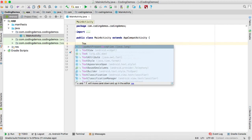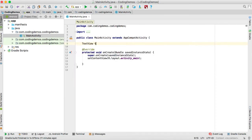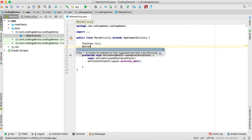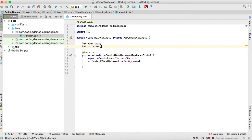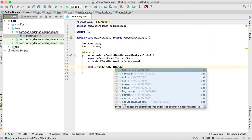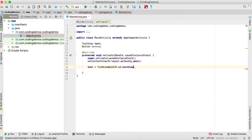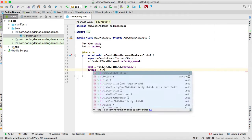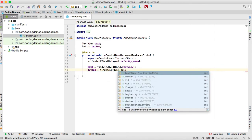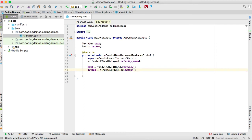Double-click on MainActivity and reference the two views. We have a TextView which we'll call 'text', and a Button which we'll call 'button'. We reference them using `findViewById` with the TextView ID, and the same for the button using `R.id.button`.